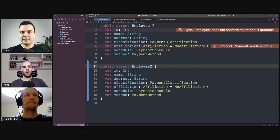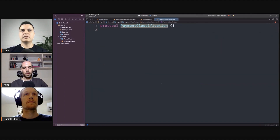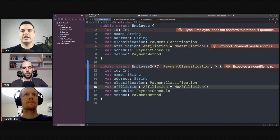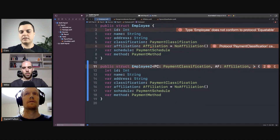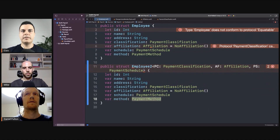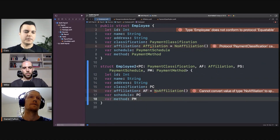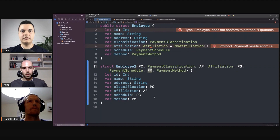We want to make it equitable, so first let's define all the types we need to pay generics for. Payment classification and creation is also a protocol. Another solution we're showing here is using generics — so let's say affiliation and payment method. We don't use the protocols directly; we can set constraints on those generic types, because then we can tell the compiler at compile time which concrete type all of them have.